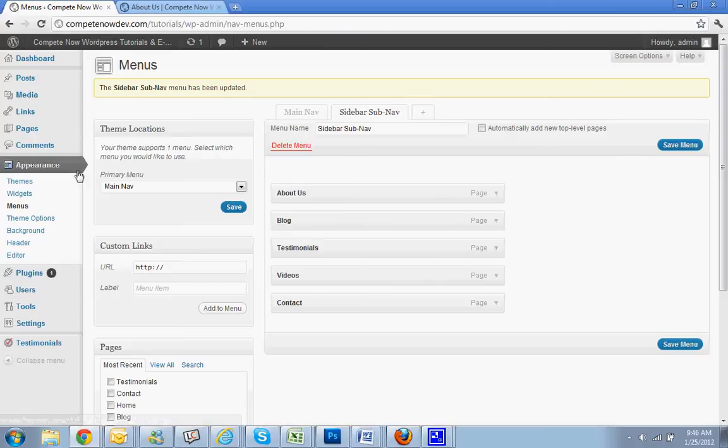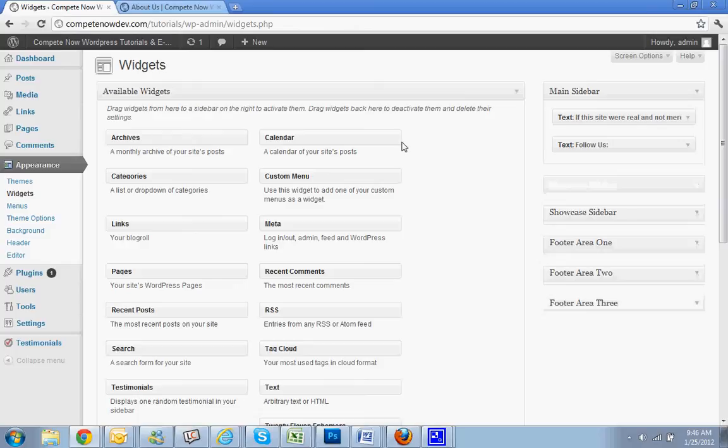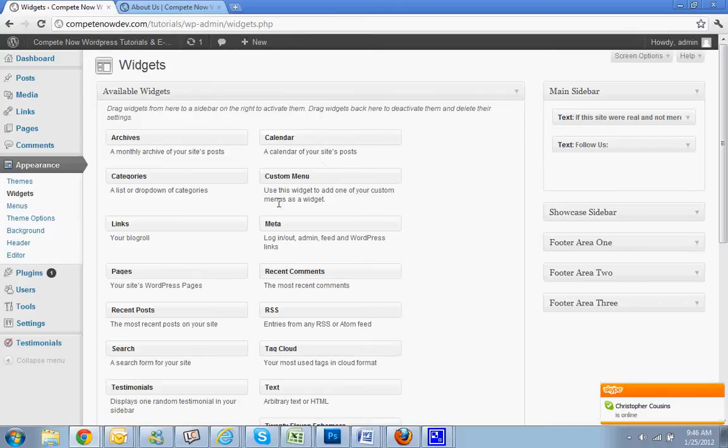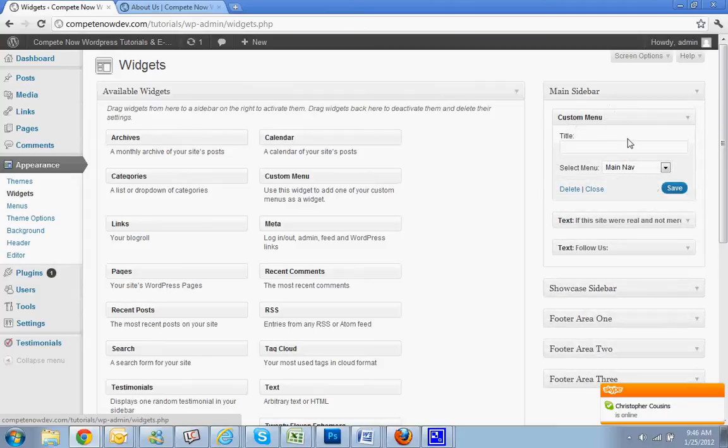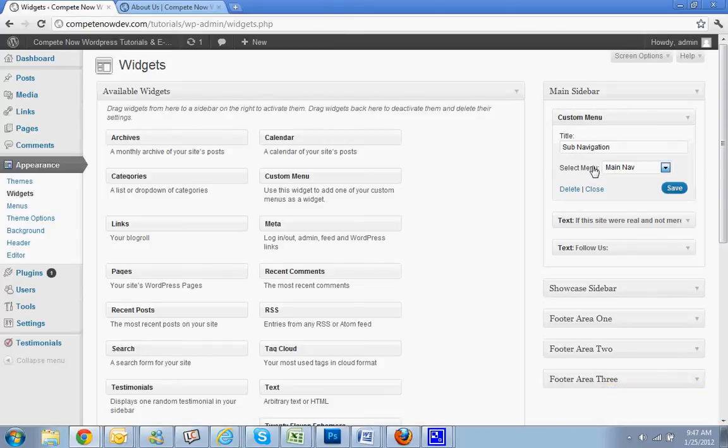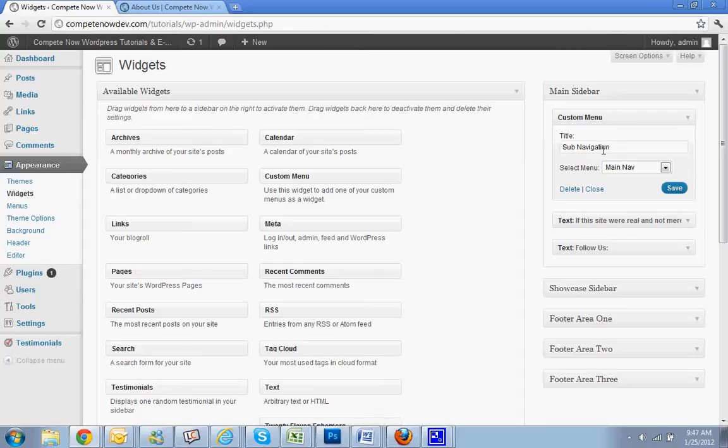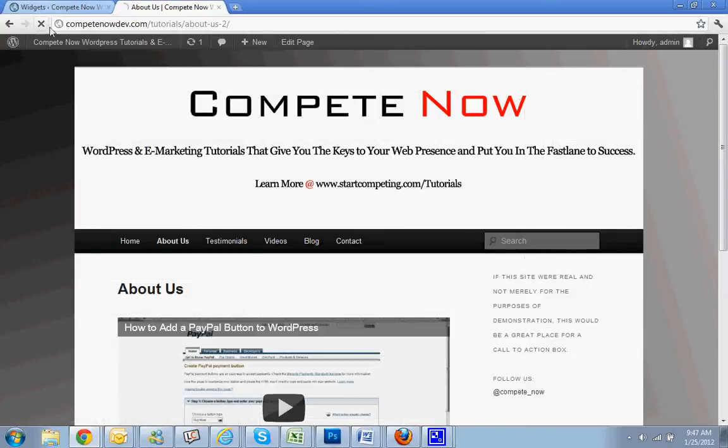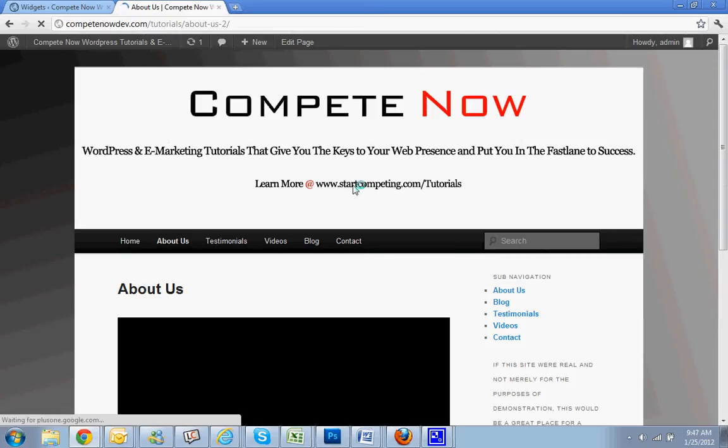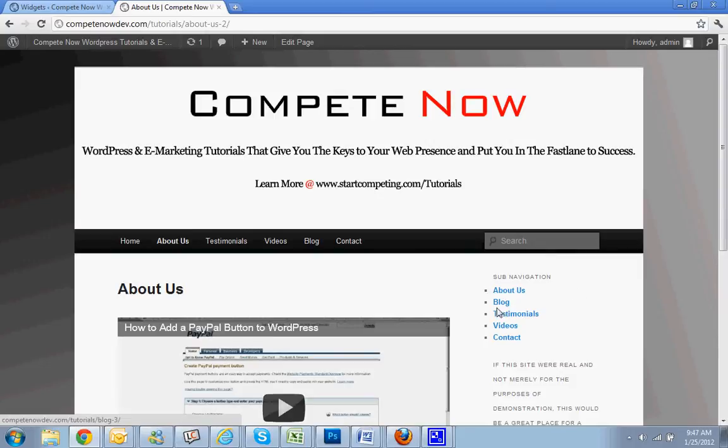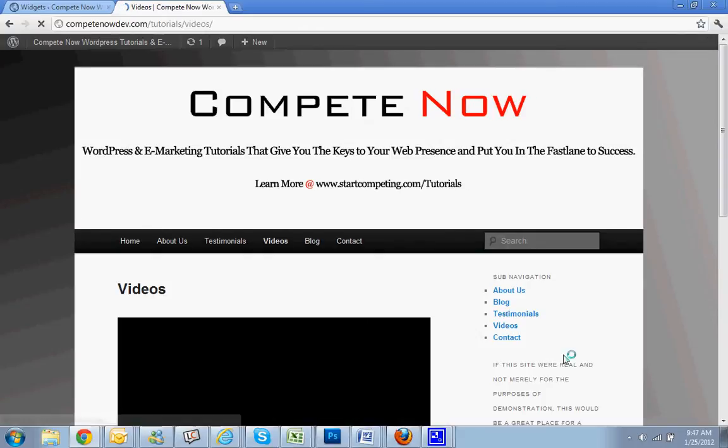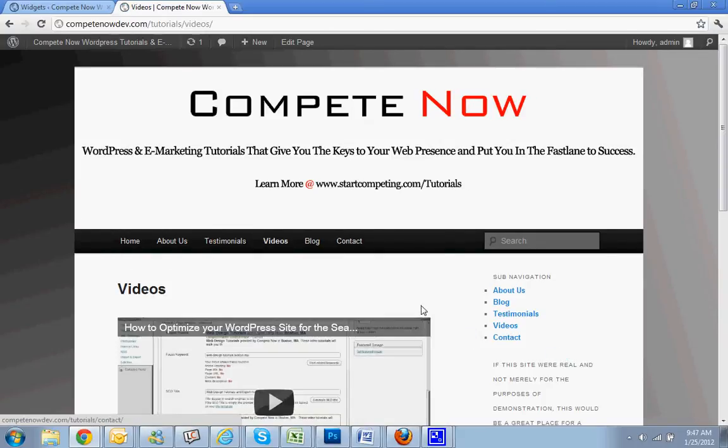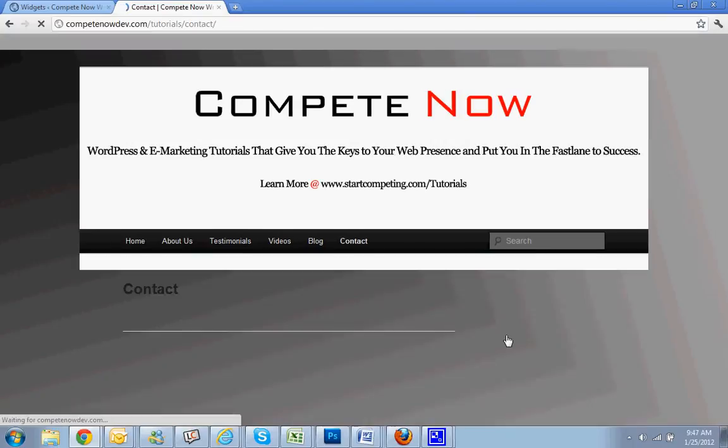Alright, now next you're going to go to widgets, so go to appearance, widgets. Select your sidebar that you're going to be adding menu to. In this little available widgets go to custom menu, bring it over. I'm going to put it right at the top. I'm going to say sub navigation and selected menu, right now it's on main nav, we don't want that. I wanted to demonstrate how it's going to be more useful for you, so you're going to select the menu sidebar sub nav. Hit save, go back, let's refresh this page. And there it is, sub navigation about us, and you have a nice little menu with the links already made in your sidebar so they can look at that. They don't even have to go to this menu, they can keep scrolling here and look at everything that's in the site easily.